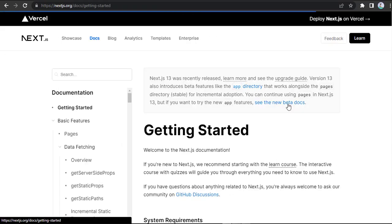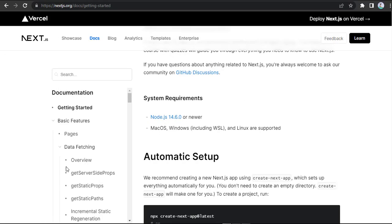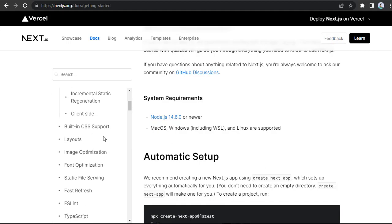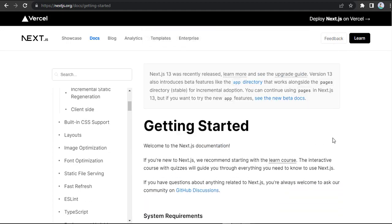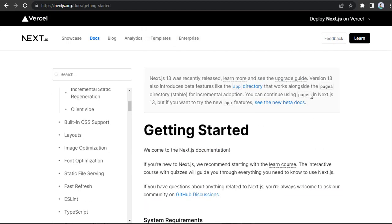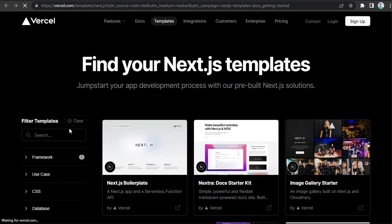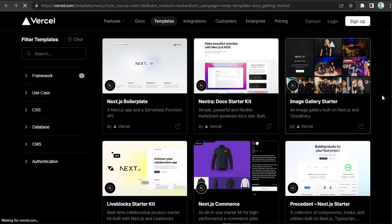Some of its key features include automatic code splitting, server-side rendering (SSR), static site generation (SSG), TypeScript support, built-in CSS and Sass support, and SEO optimizations.